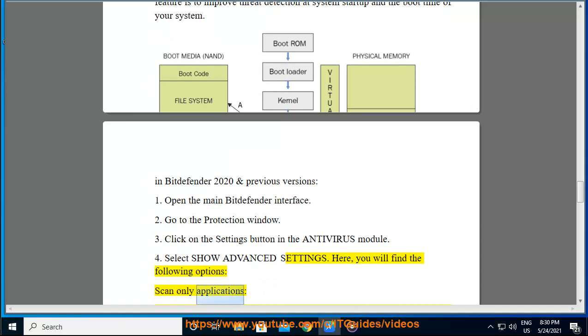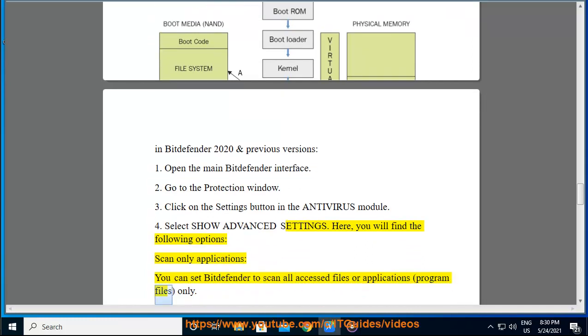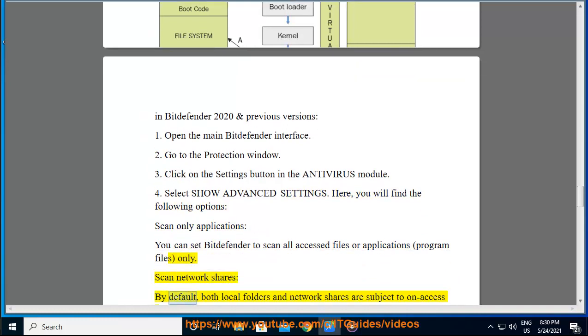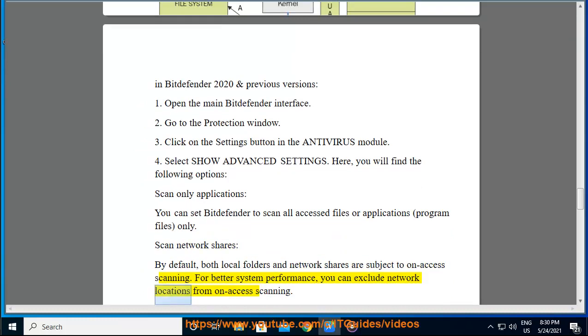Scan Only Applications. You can set Bitdefender to scan all accessed files or applications, program files, only. Scan Network Shares. By default, both local folders and network shares are subject to on-access scanning. For better system performance, you can exclude network locations from on-access scanning.